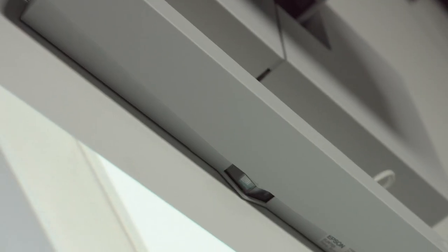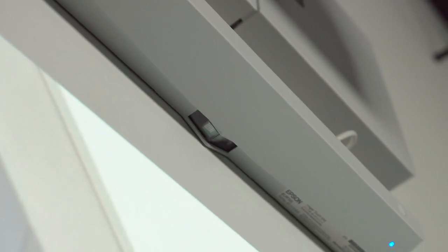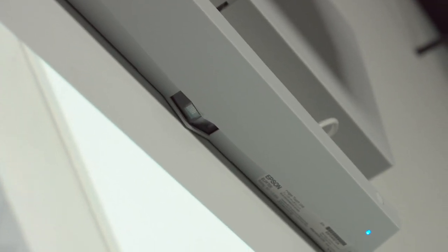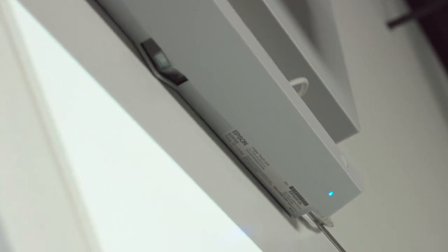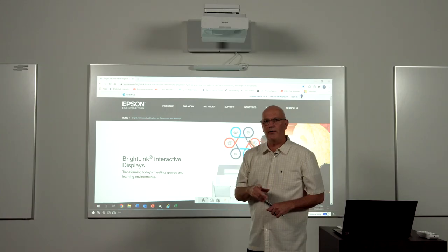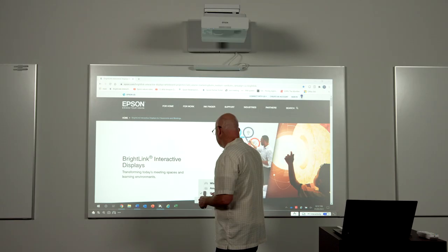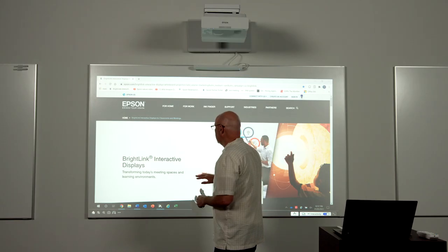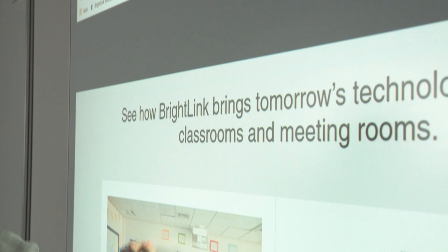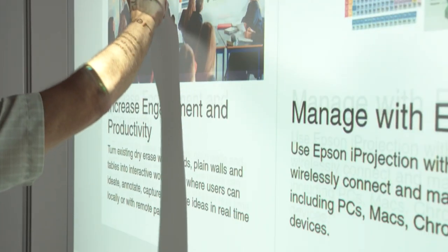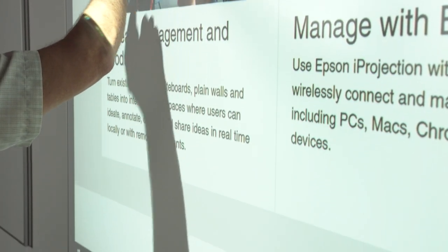If you have the optional touch module installed, you can use your fingertips to control the PC and annotate. Here's how it works. I simply select the mouse button at the bottom of the screen. And now I can pan through my content that's on the screen.